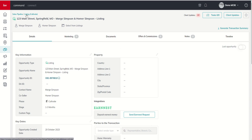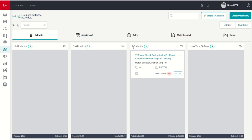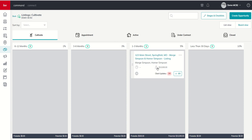But I did want to take you back to the pipeline to show you what the opportunity card looks like in the stage that we dropped it in. Now, we dropped it into the one to three-month stage of our Cultivate phase of our listing pipeline. And because we listed what our commission percentage was and what the potential list price was, you can see that it actually estimates our actual commission paid.